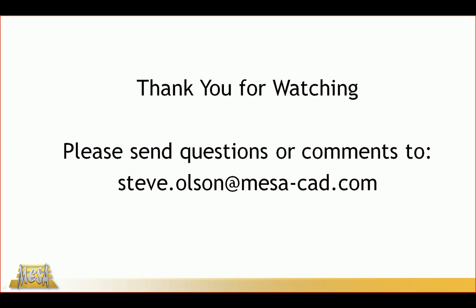If you have any questions or comments, please feel free to email me. My email address is there on the screen. Thank you for watching.